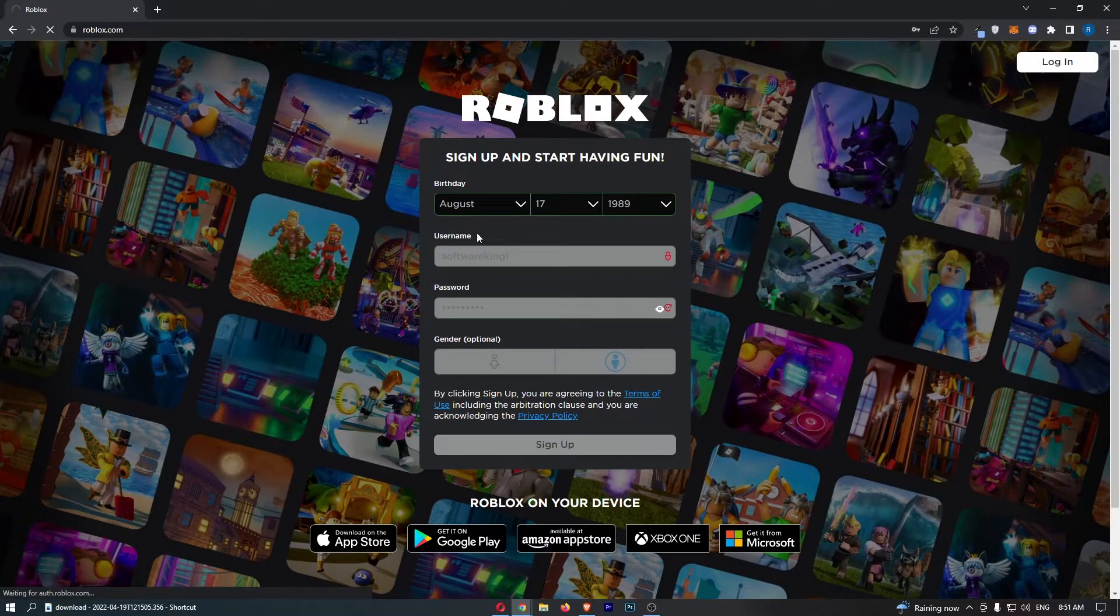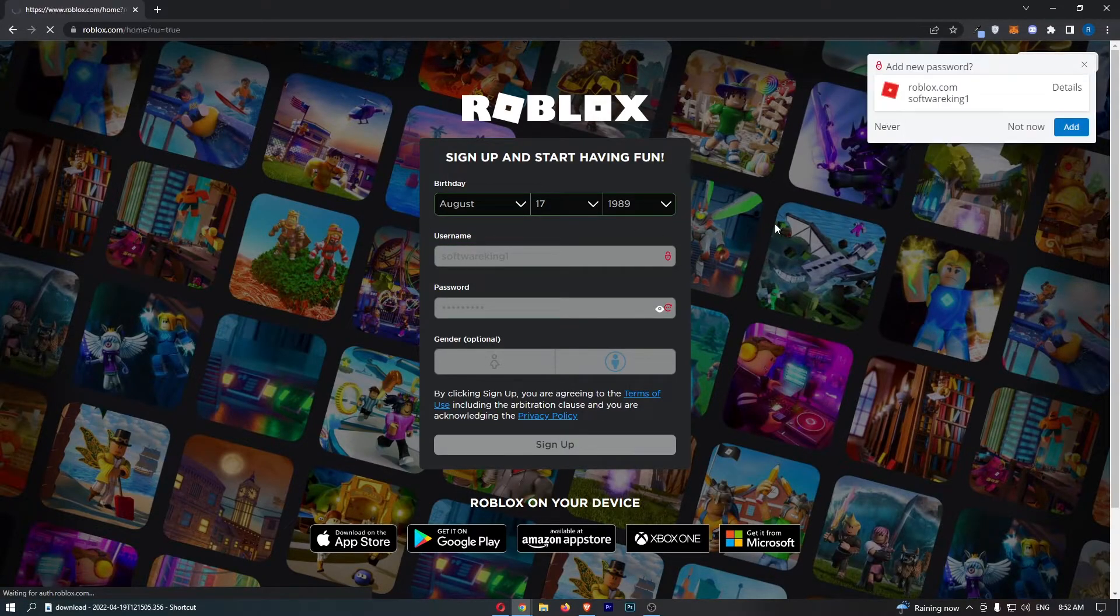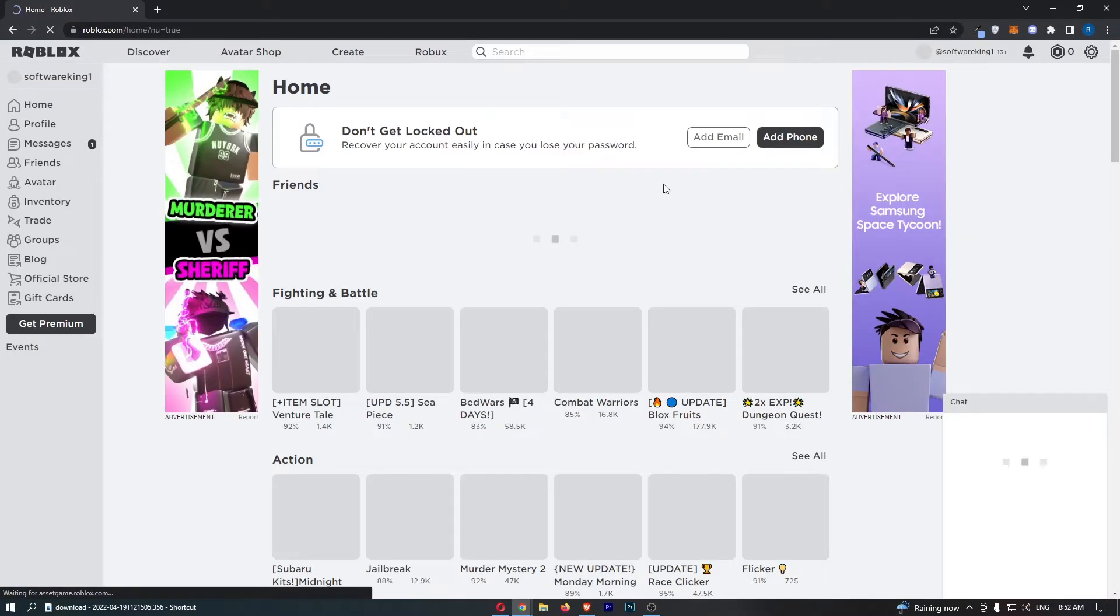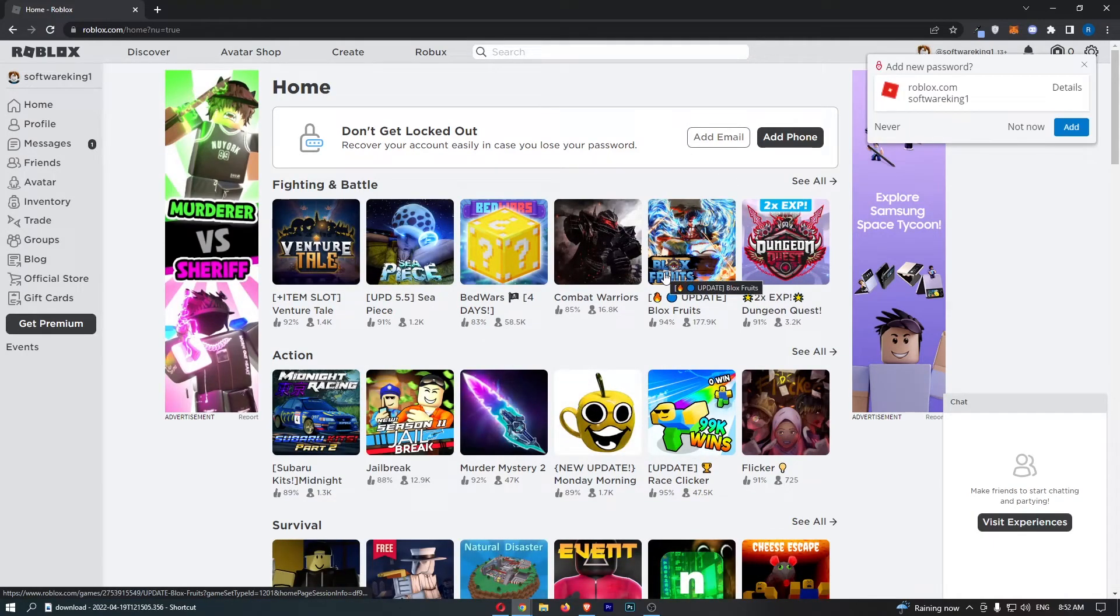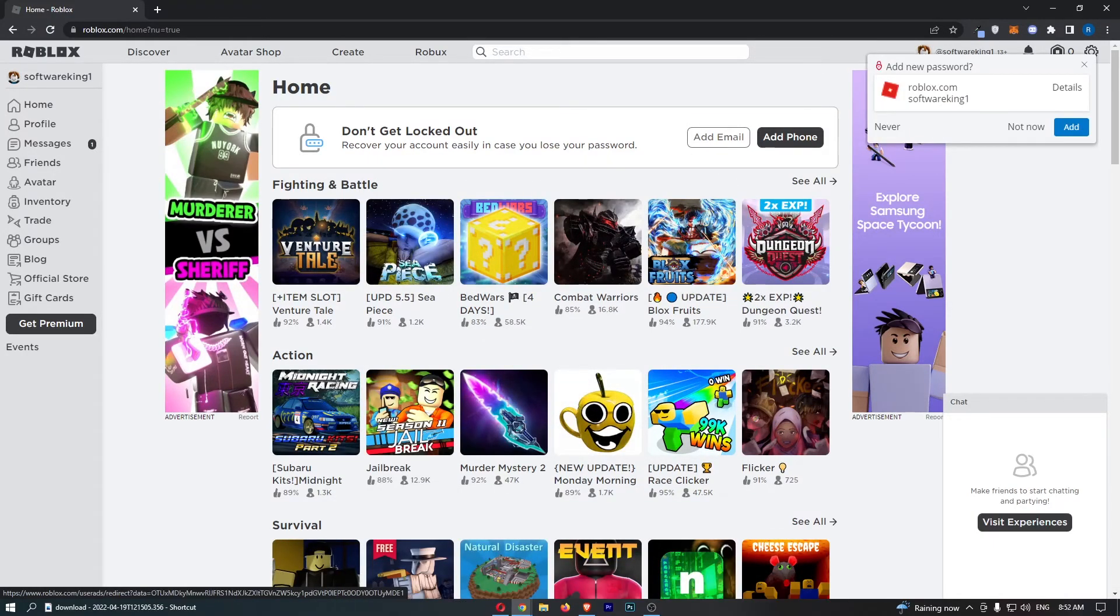Just like that, we are then going to go into Roblox right here. As you can see, I now have a Roblox account, and that is how you can sign up for Roblox.